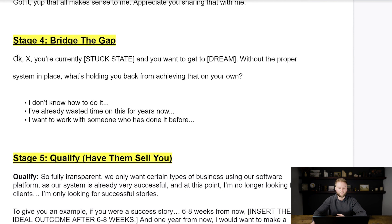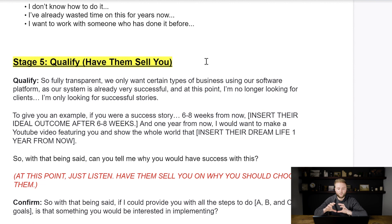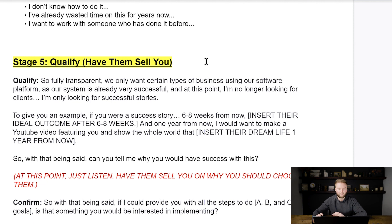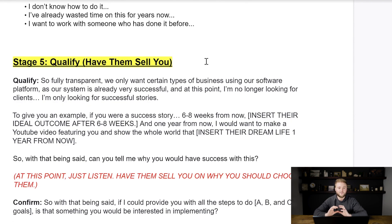In stage four, you want to bridge the gap between the problems they're facing in their business and where they want to get to, and really reiterate and focus on that. In stage five, you want to qualify them and actually have them sell you. Tell them you only take a certain type of client — ones who are going to take the software and do amazing things with it. This uses reverse psychology: it forces them to tell you why they are a great candidate for your software rather than vice versa.